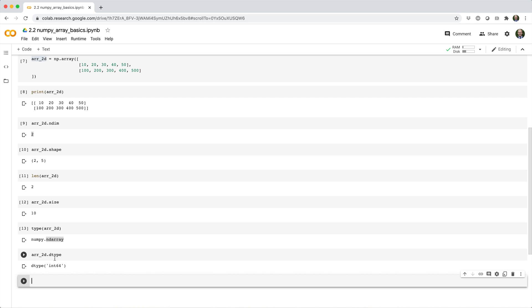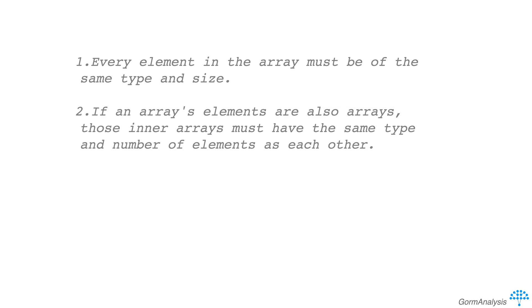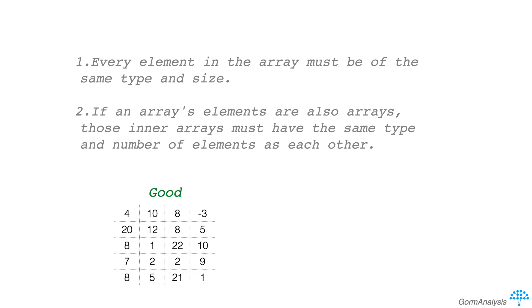Now there are two basic rules for every NumPy array. Every element in the array must be of the same type and size. And if an array's elements are also arrays, those inner arrays must have the same type and number of elements as each other. In other words, multi-dimensional arrays must be rectangular and not jagged.